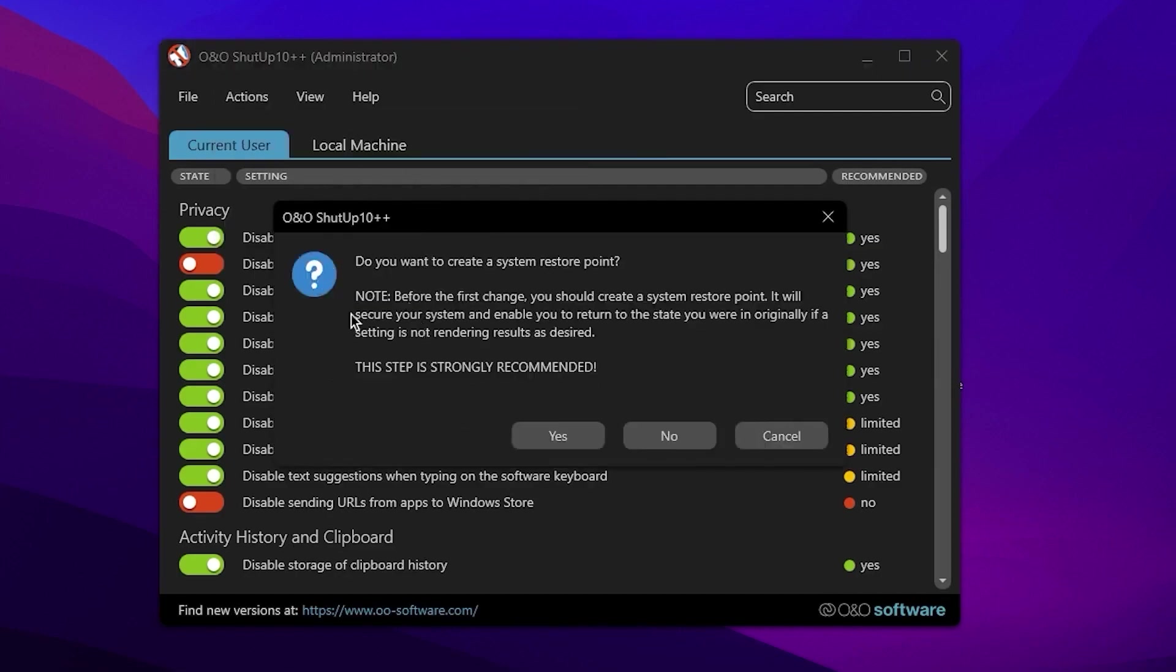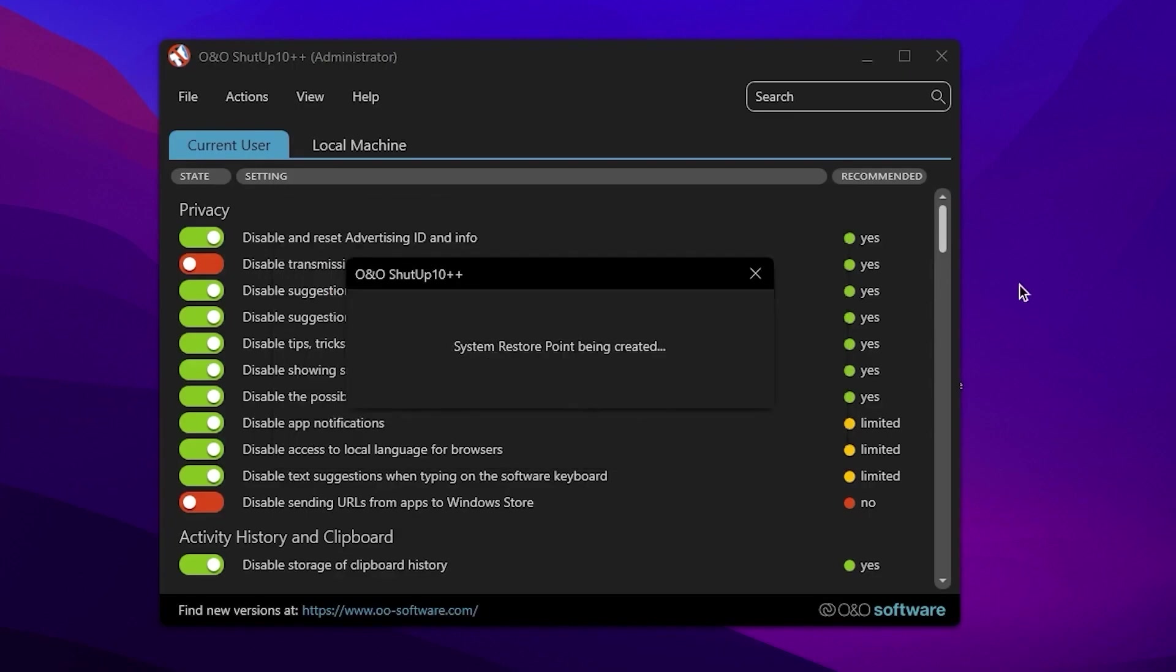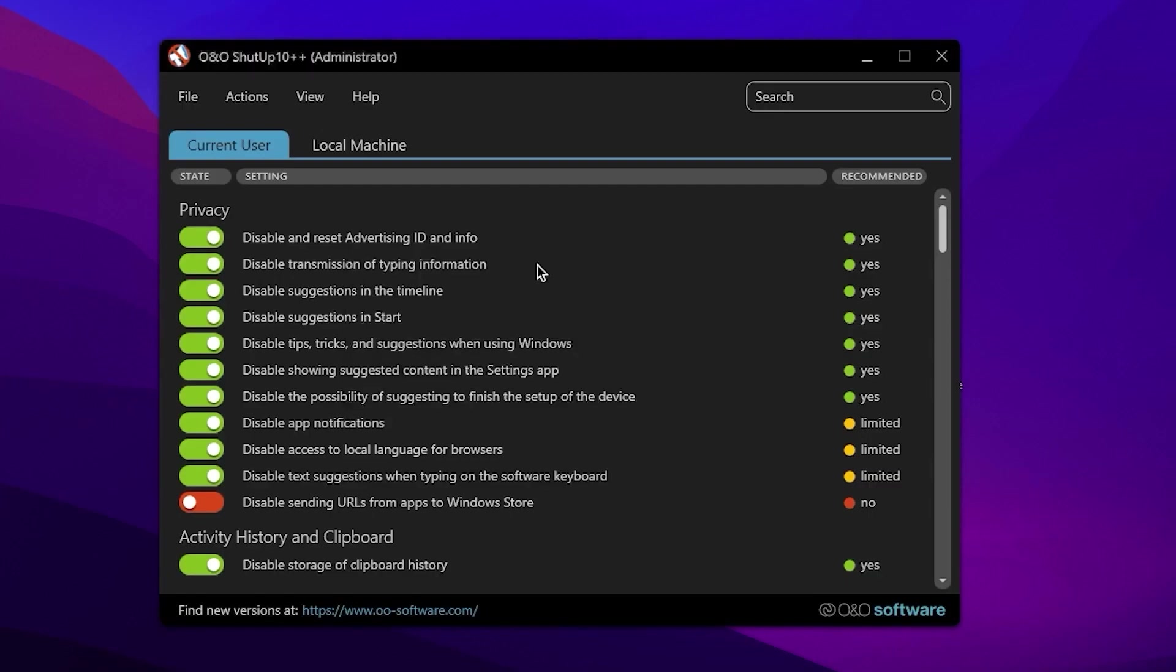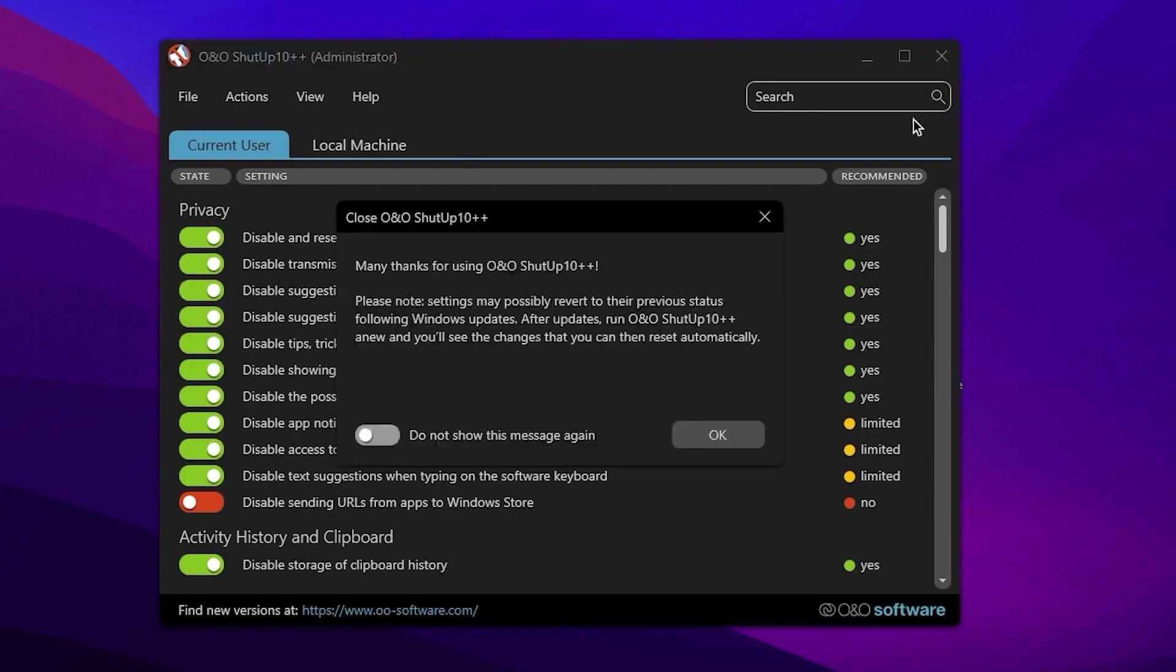Click on this button and here it will ask you for creating a restore point. It is highly and strongly recommended by me also to create a restore point on your PC. Simply click Yes and this will automatically create a restore point on your PC. Here our restore point is now finally successfully created.